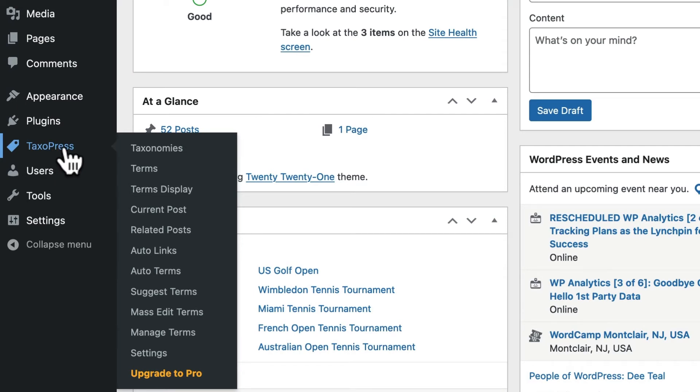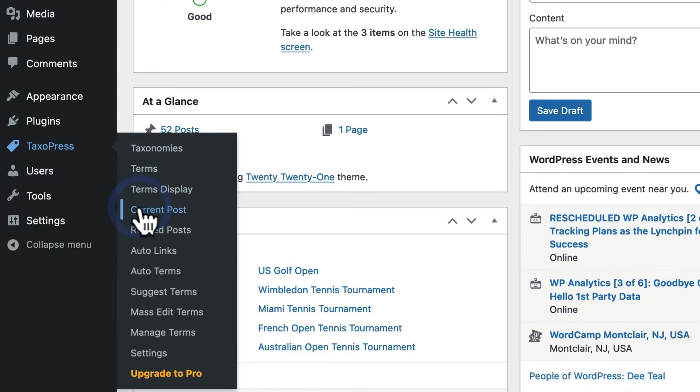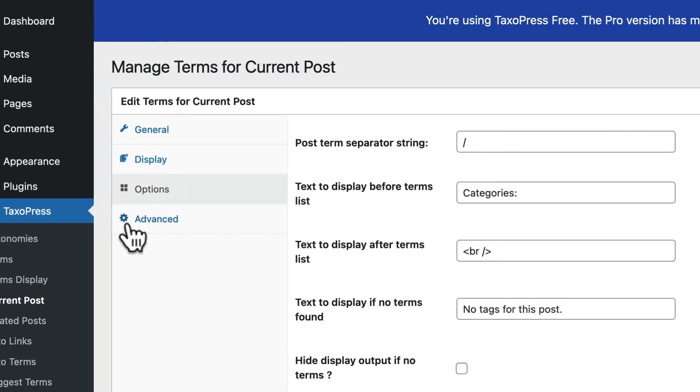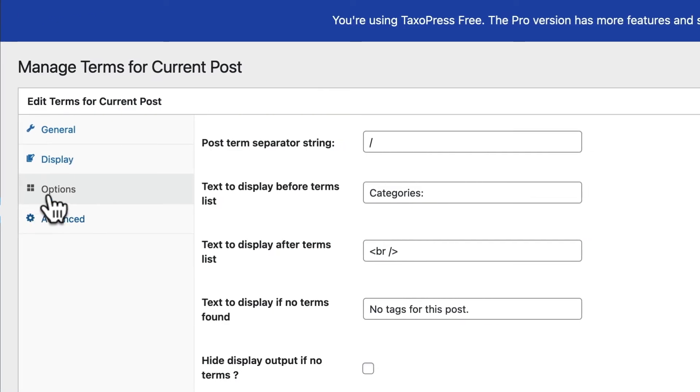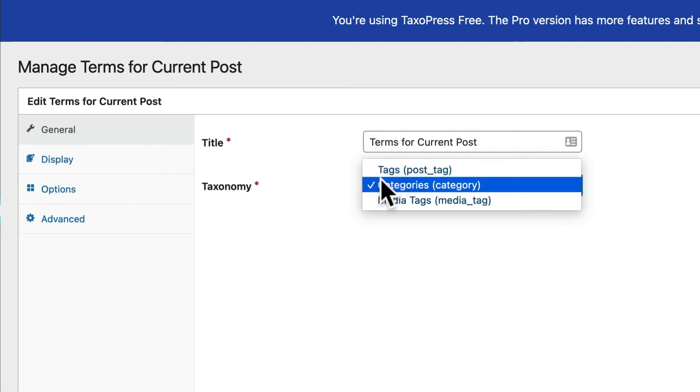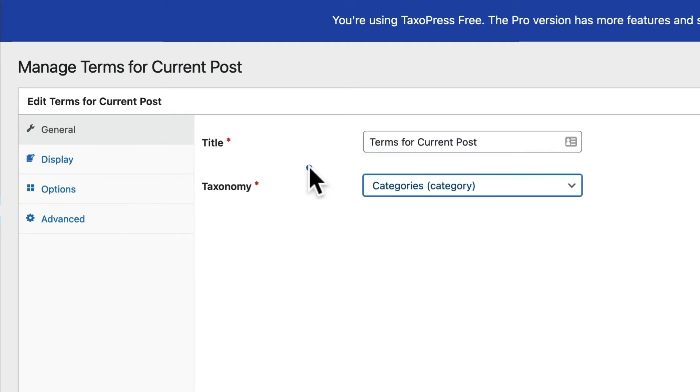The option that you need here is current post. This is going to show the terms for the current post that someone is looking at. If you click on edit and go to the general tab here, you'll be able to choose the taxonomy you want to display. So you can choose categories or tags or any other taxonomy you have on your site.